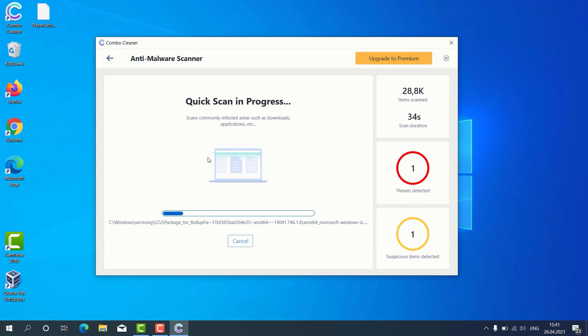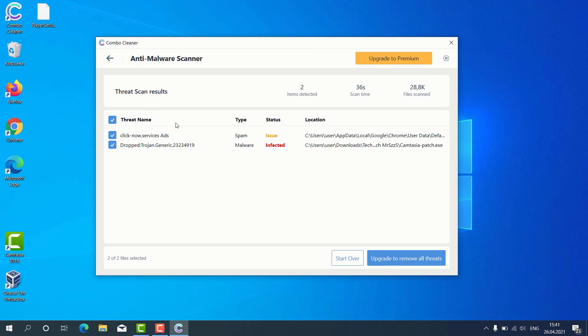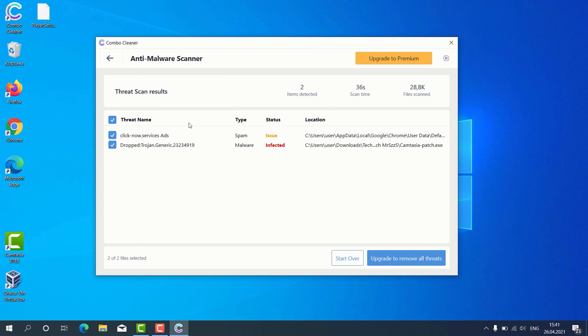The program gives us the detailed report about threats found and it shows what exact threats these are.